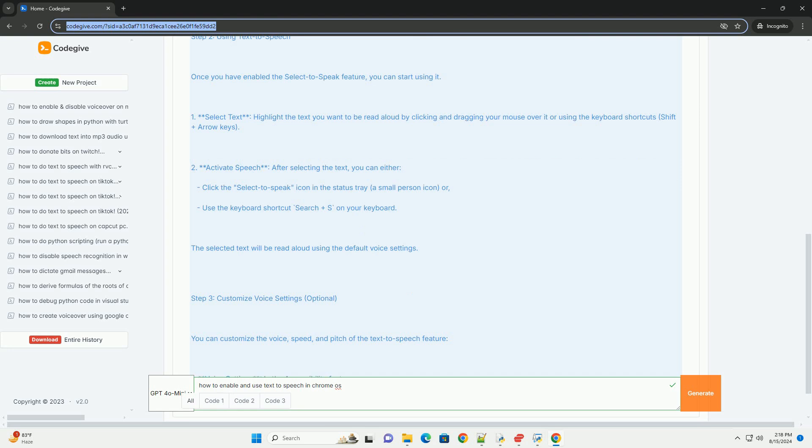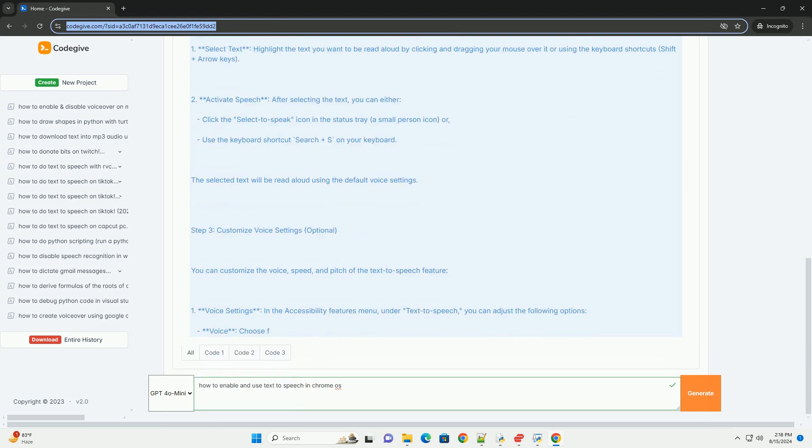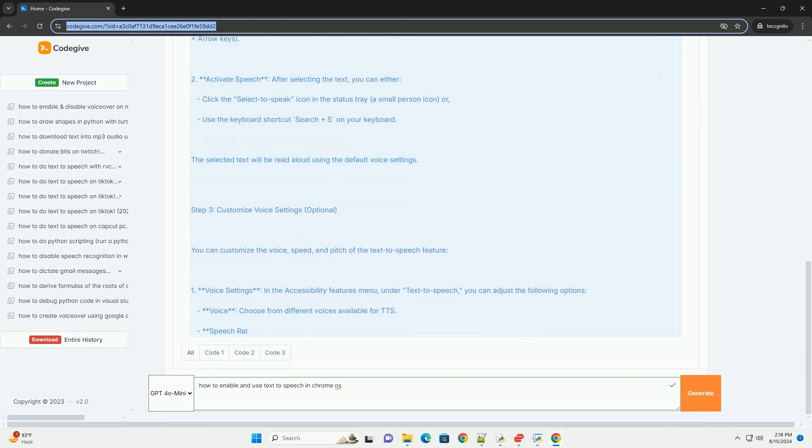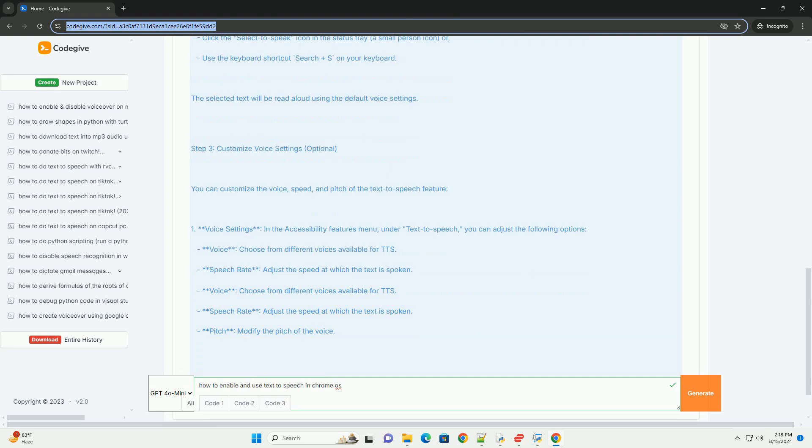This feature allows you to select text and have it read aloud. Step 2: Using text-to-speech. Once you have enabled the select-to-speak feature, you can start using it.